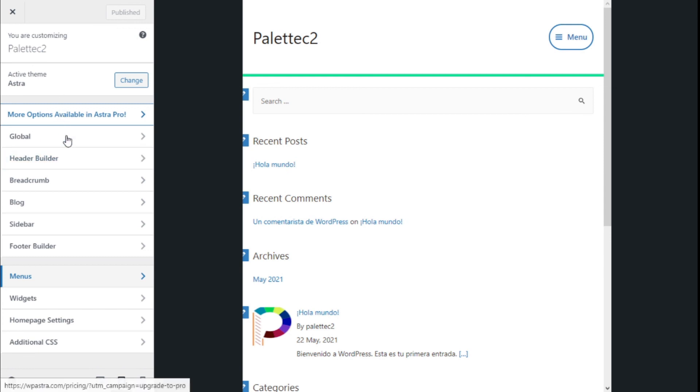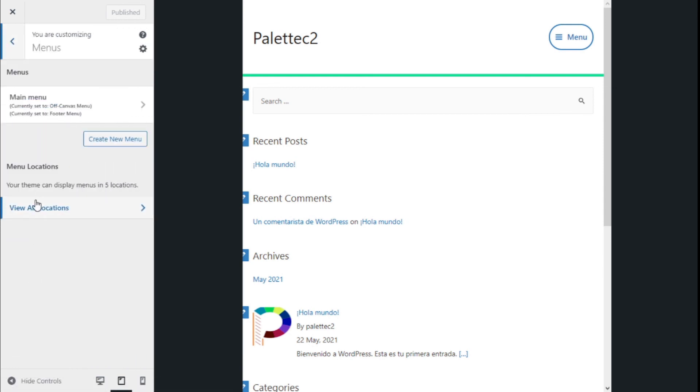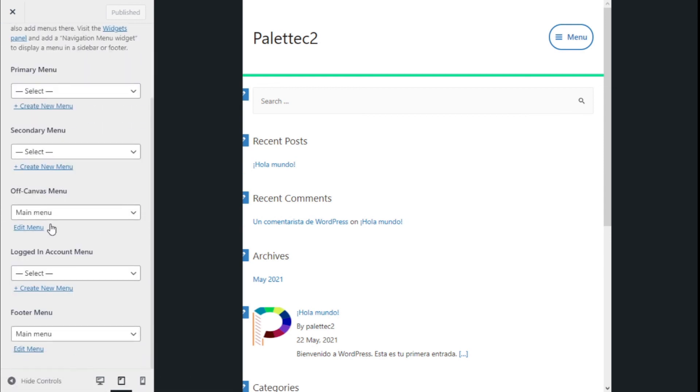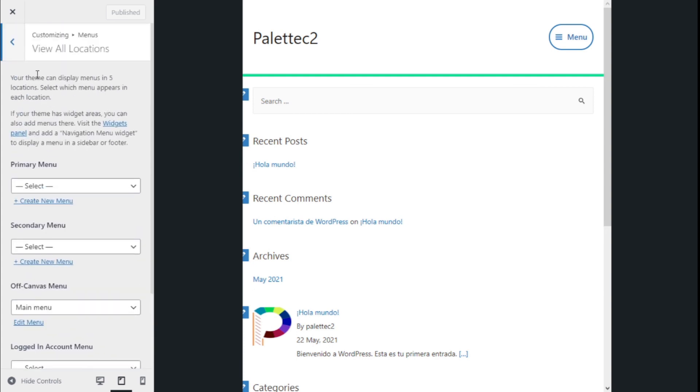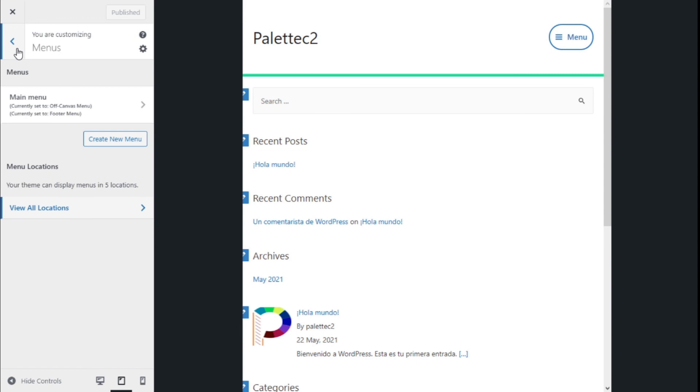This can be done in the starting position. We go to Menu, View All Locations, and select on the off-canvas menu and we add the menu that we want.